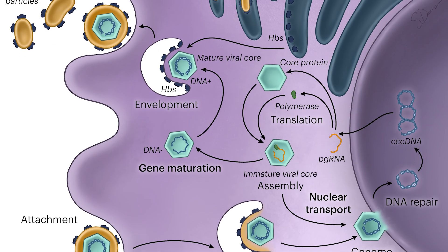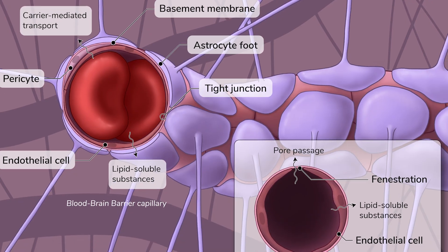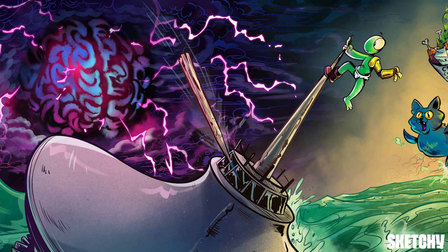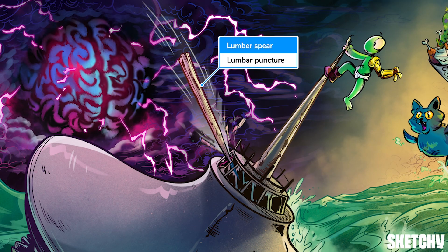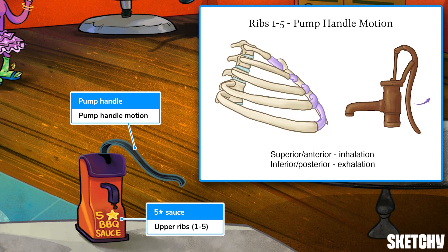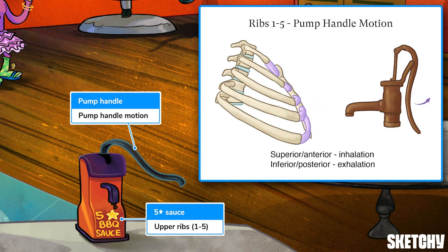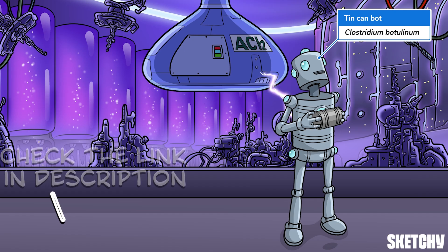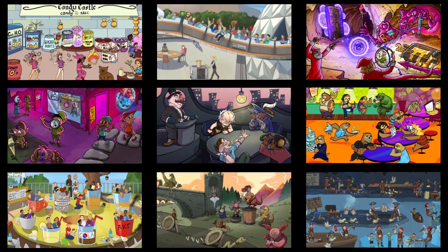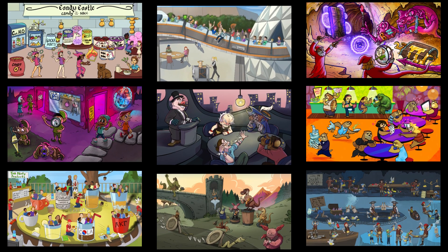Welcome to Sketchy! We take all the super complex stuff you need to learn and turn them into memorable visual stories packed full of everything you need to know on test day. Click the link in the corner or description to try for free for seven days. Now let's get to it!